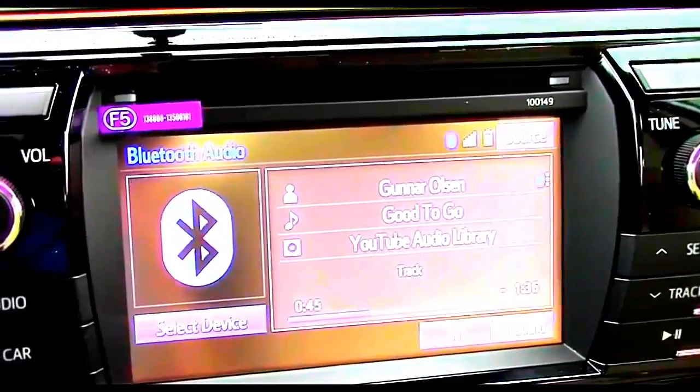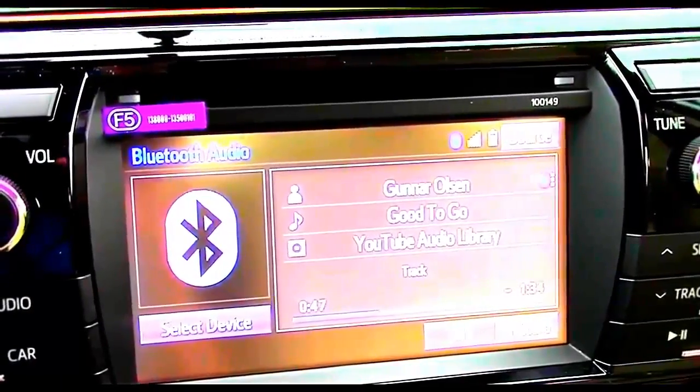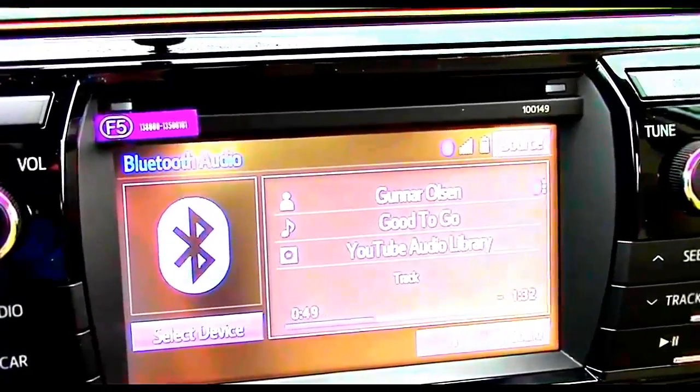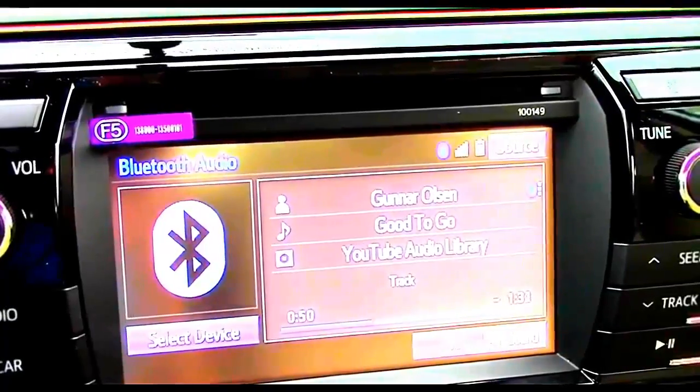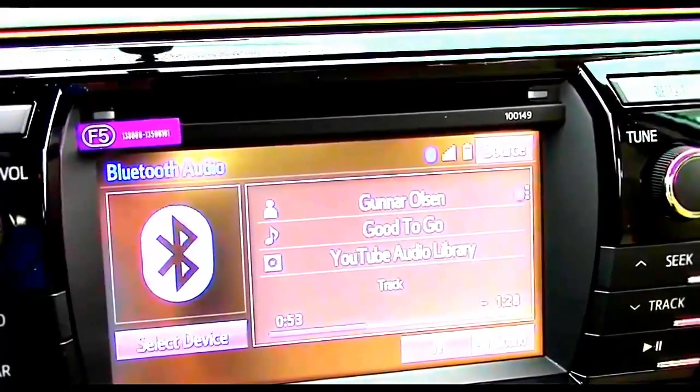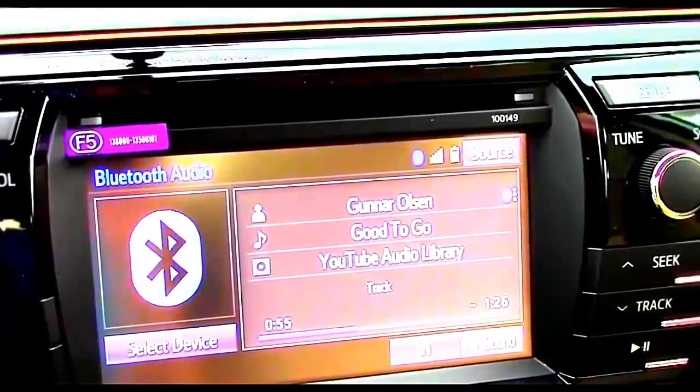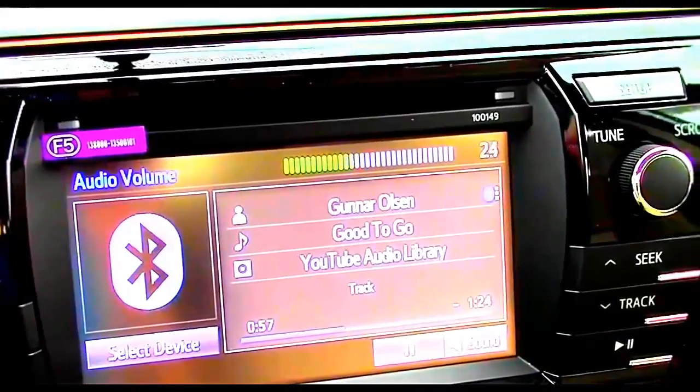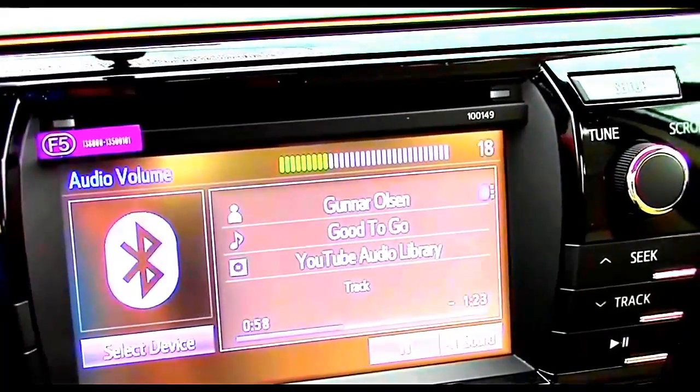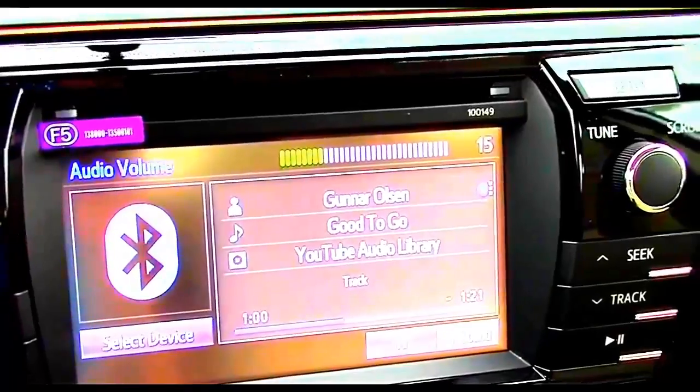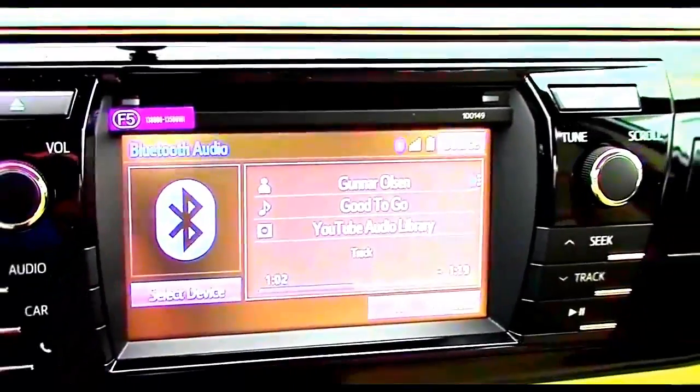All Corollas are equipped with a 6.1 inch touch screen. Navigation and the Toyota Entune system are part of the driver convenience package which is available on Plus and Premium models. Let's go ahead and take a look at this standard system.